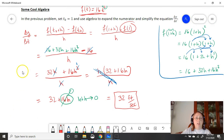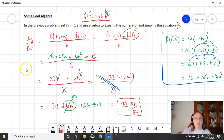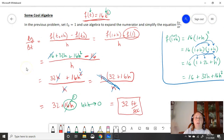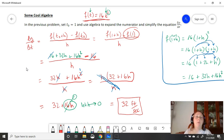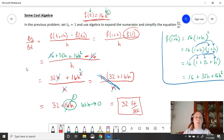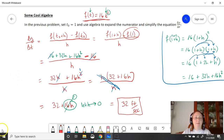That was my example of instantaneous speed using the average speed formula. As we go through calculus, we're going to learn more tools to make this simpler, but we have to build up to them and understand why we're heading where we're going. So keep working hard, keep steady, and keep watching the videos. Thank you very much.